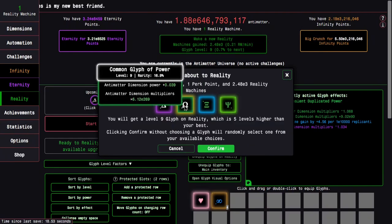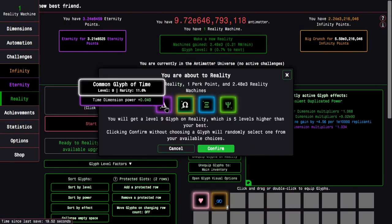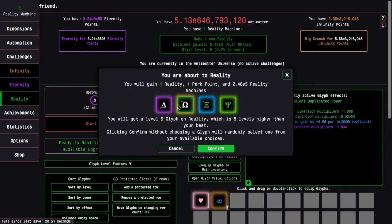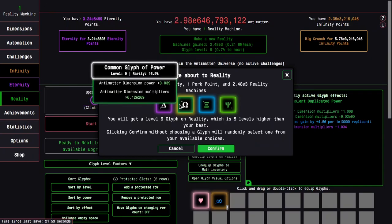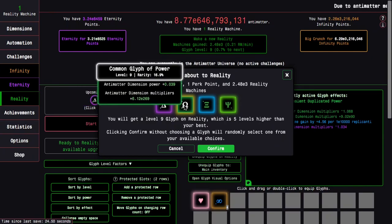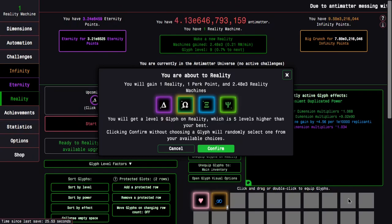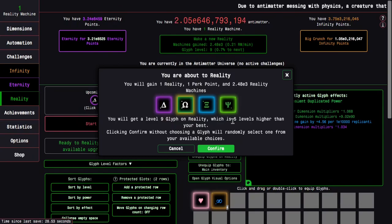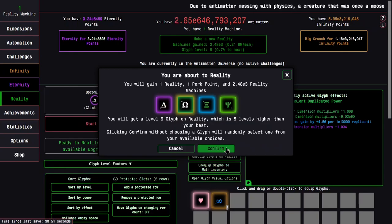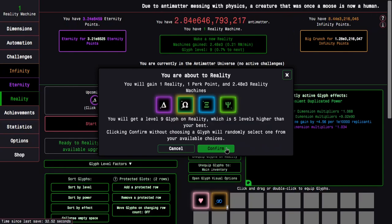Pretty much pick this, this is the best glyph. This is also pretty good, but I think this one is slightly better because it has two effects. Here we go, level 9 glyph, 5 levels higher than my best, let's just do this.